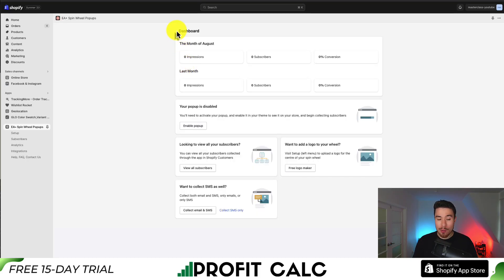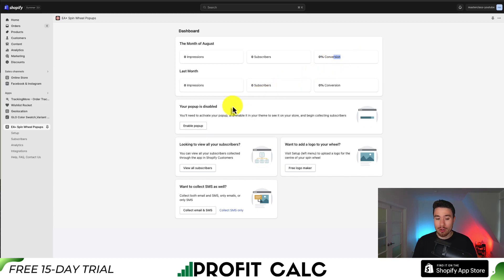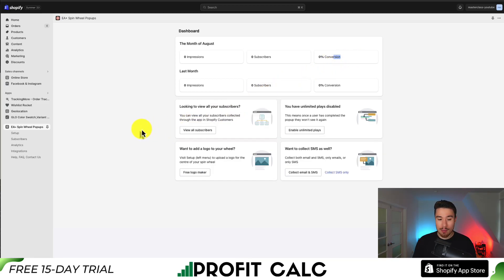This brings us to the app dashboard where we can see the amount of impressions, subscribers, and the conversion rate. Let's go enable this first and we'll go and set everything up. I'll click enable pop-up to start.